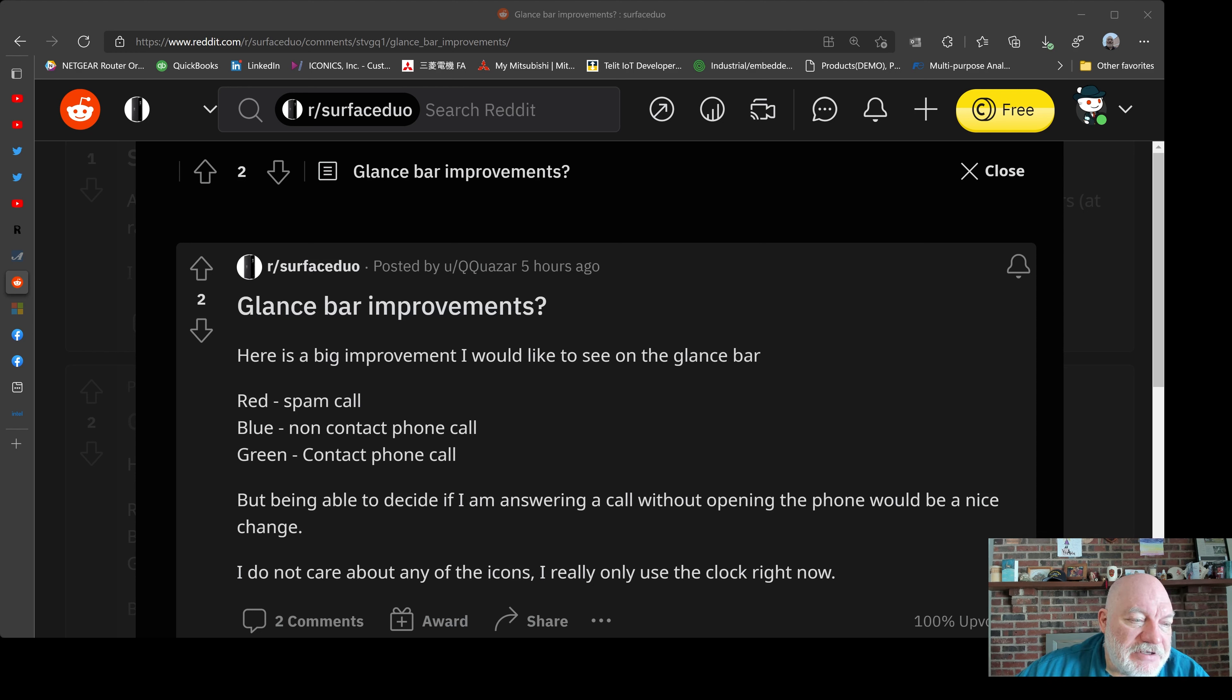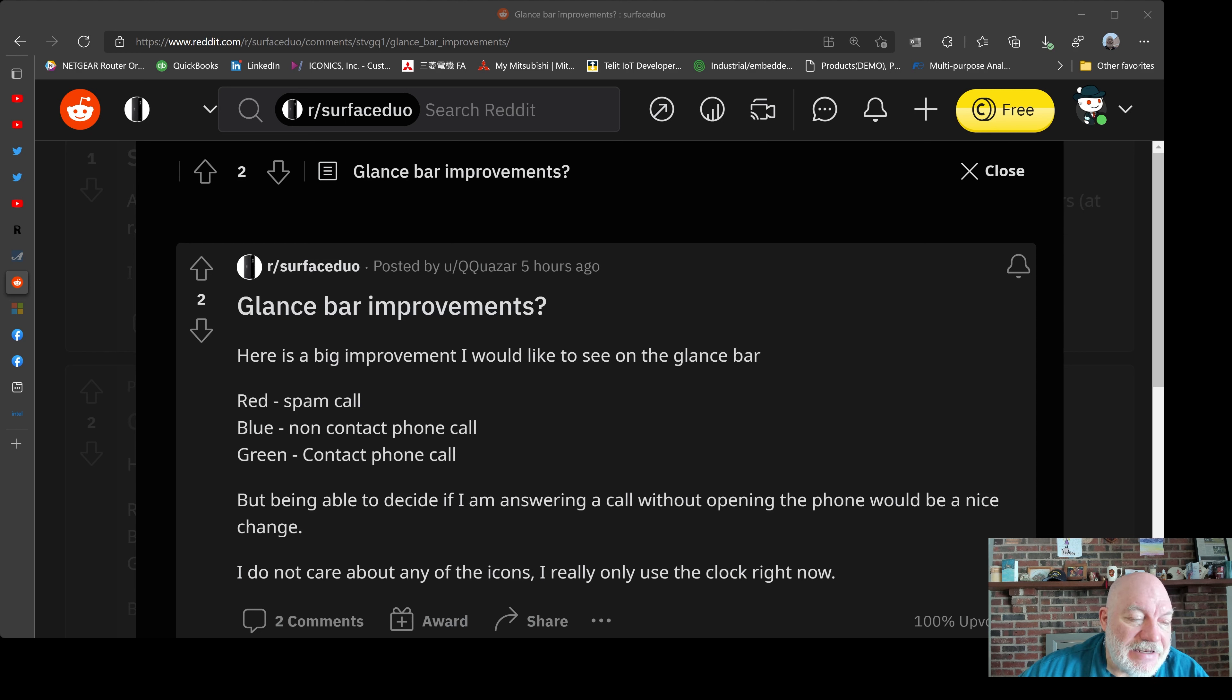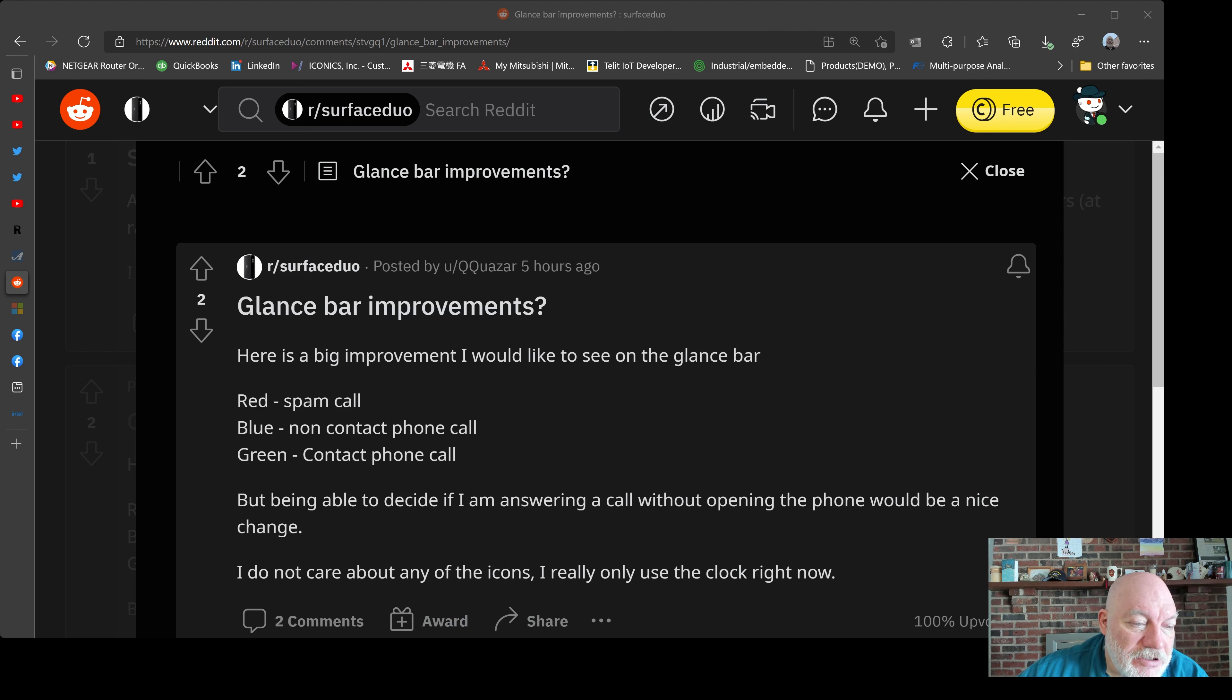But being able to decide if I'm answering a call without opening the phone would be a nice change. I do not care about any of the icons. I really only use the clock right now. That's a pretty good suggestion for the glance bar.